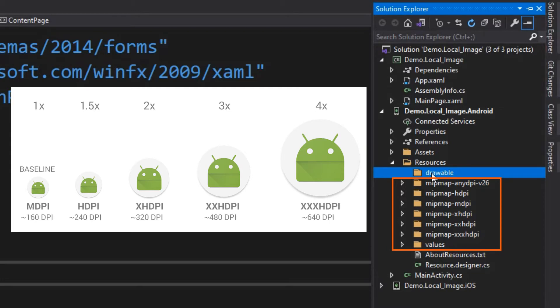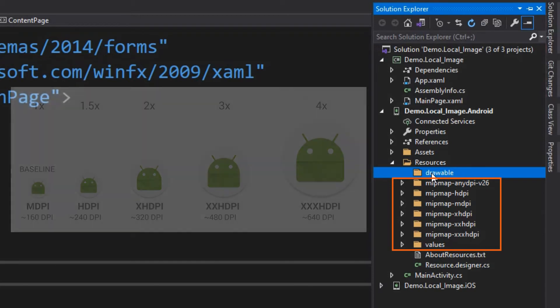Otherwise, Android must scale your bitmap so it occupies the same visible space on each screen, resulting in scaling artifacts such as blurring.